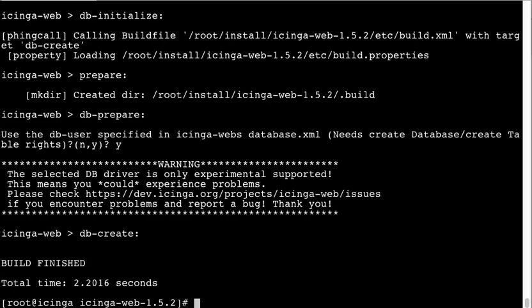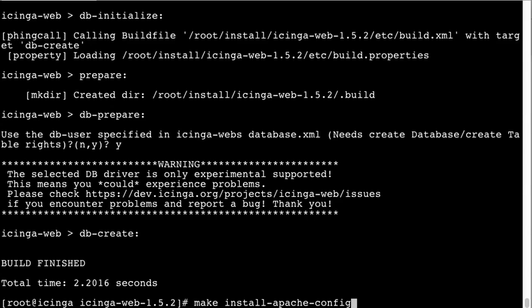And then install the Apache configuration. And it will be done.